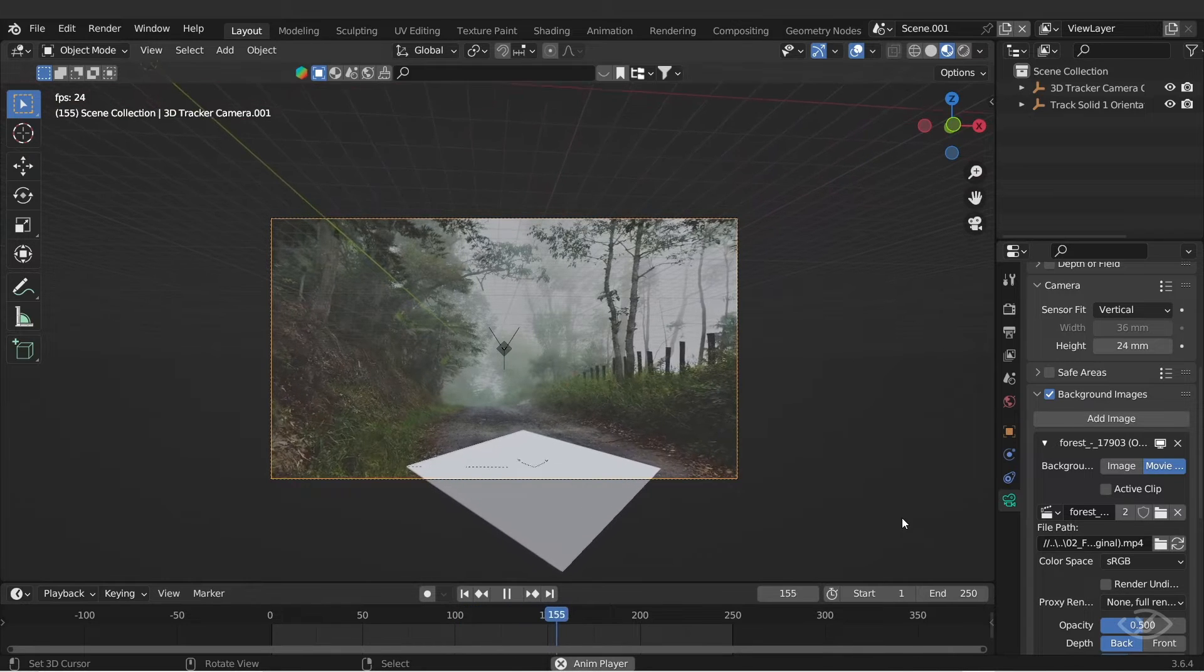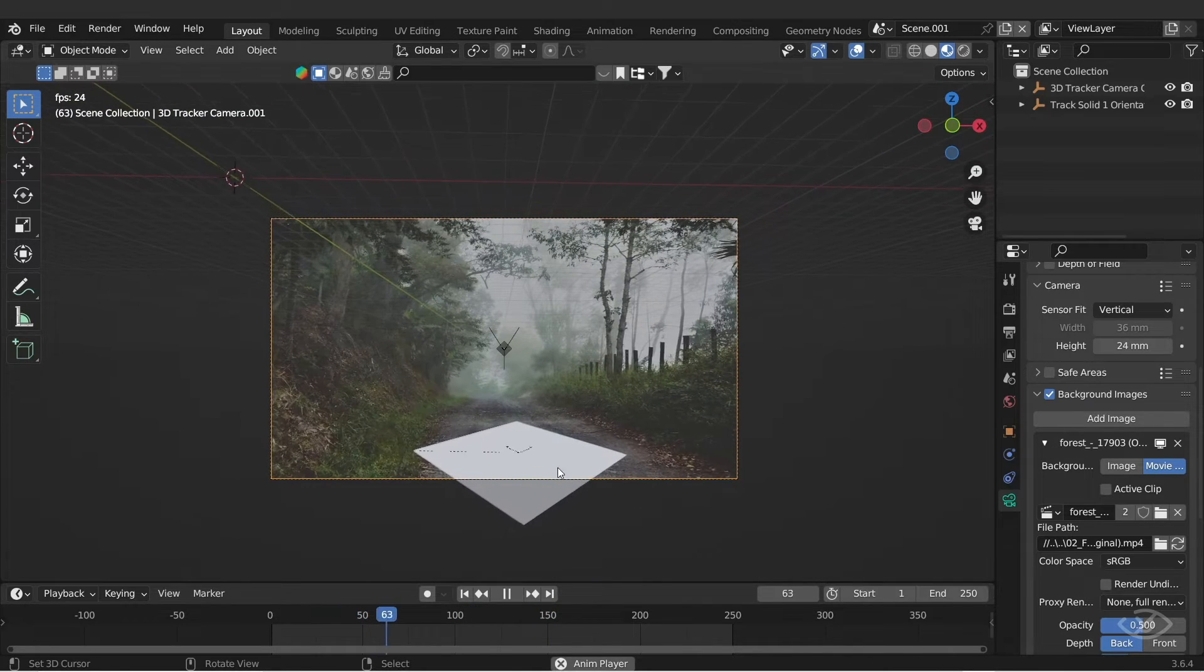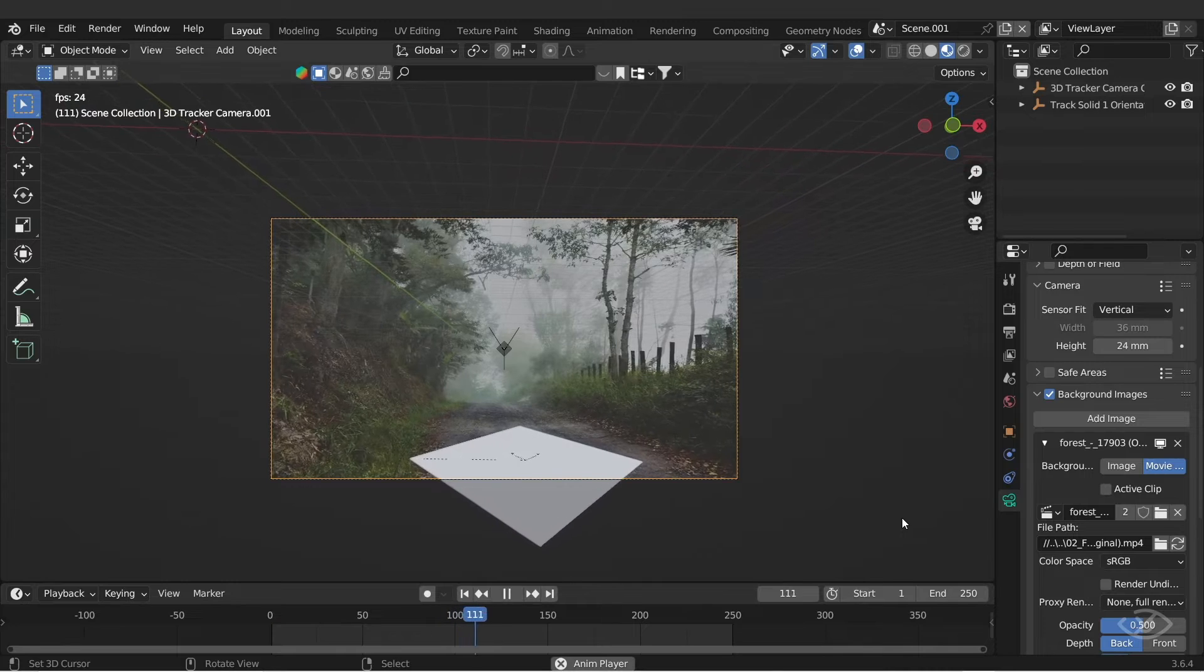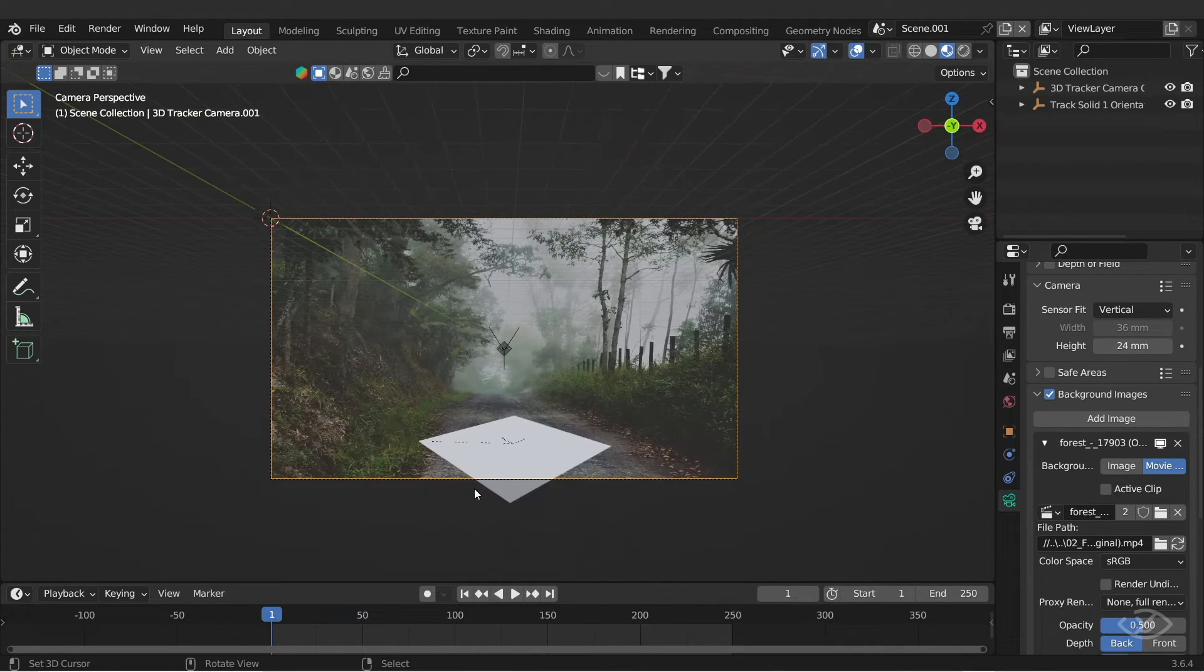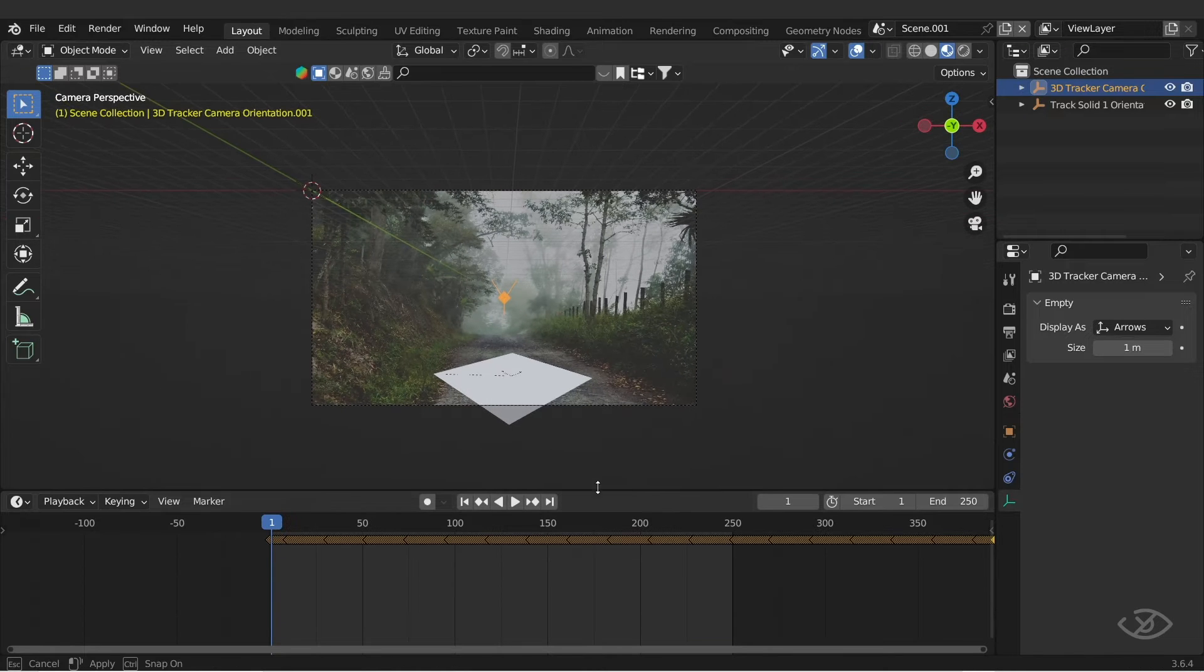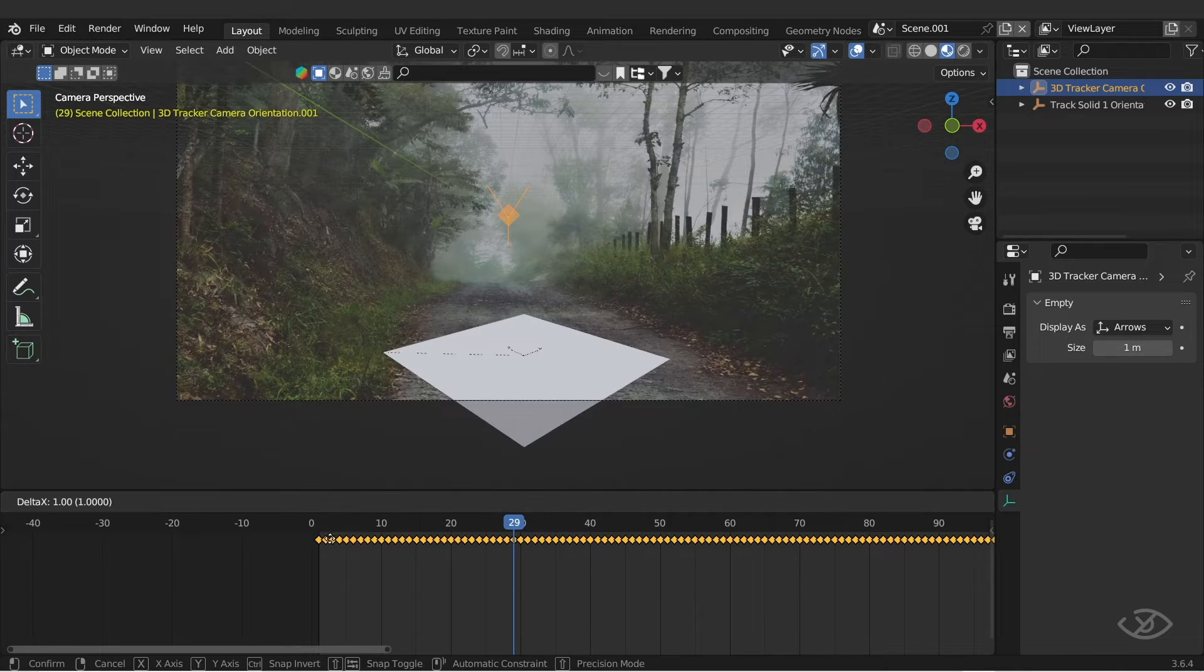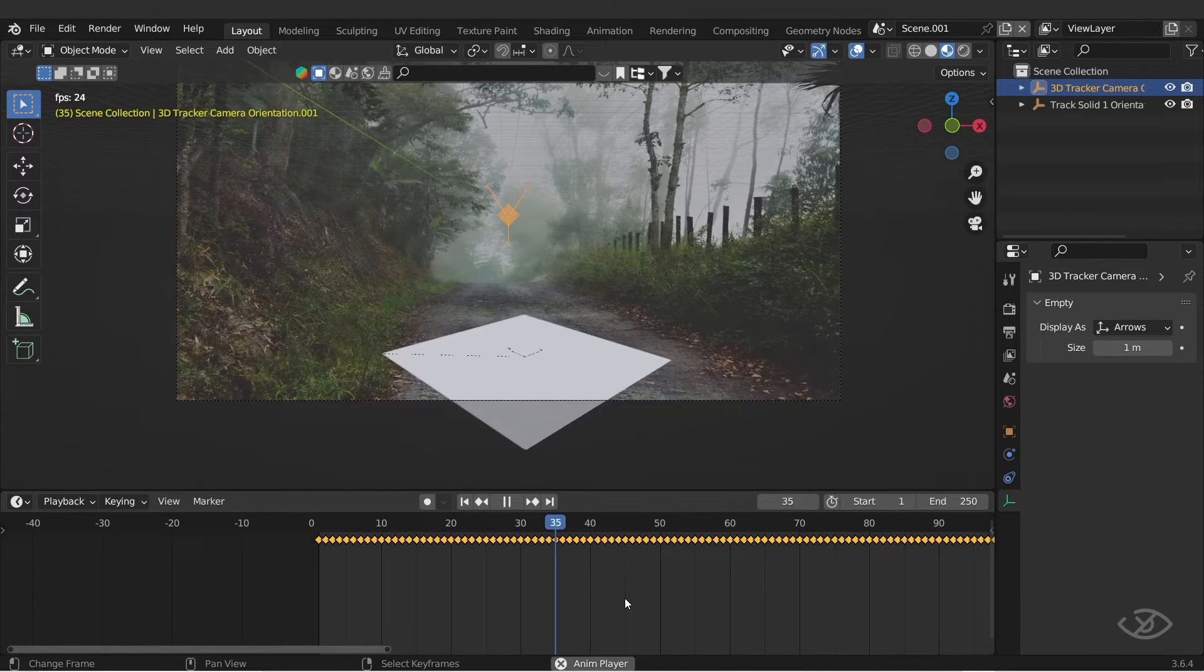But the problem is the plane is not perfectly tracked. It's because Blender starts at frame 1 while After Effects starts at frame 0. To fix that, just click this thing, then move the keyframes one frame forward. Now when we play the footage, the plane is now perfectly tracked.